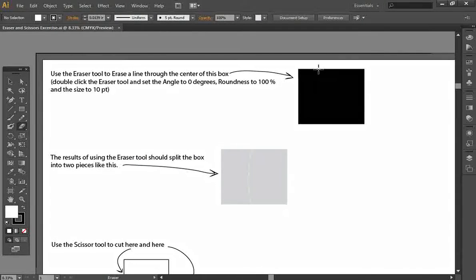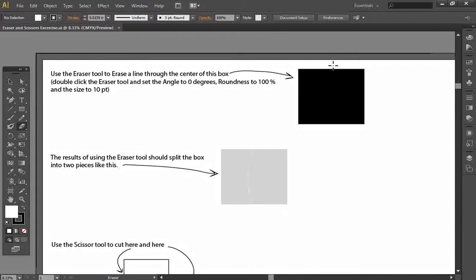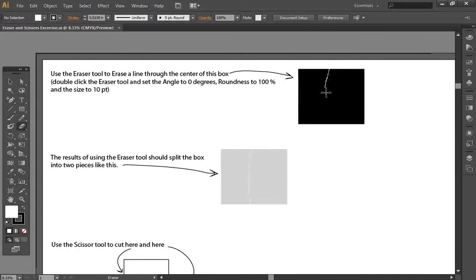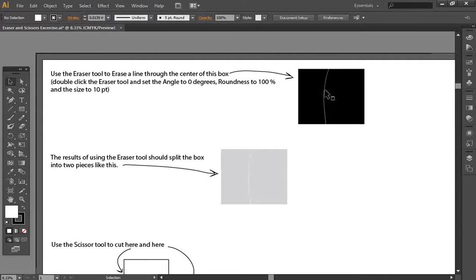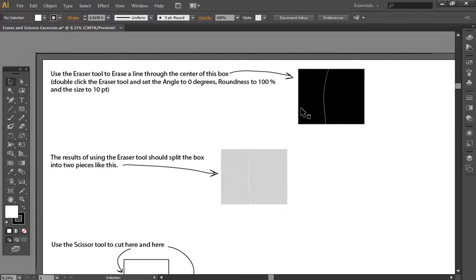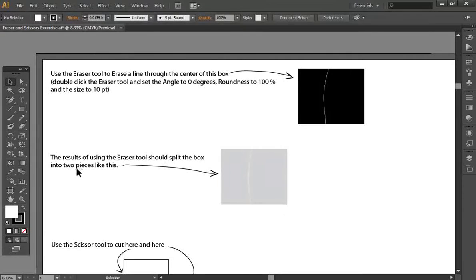So what that's going to do is allow us to click down and draw an eraser through that black box, and so what we're going to have is the results of the eraser tool should split this box into two pieces.